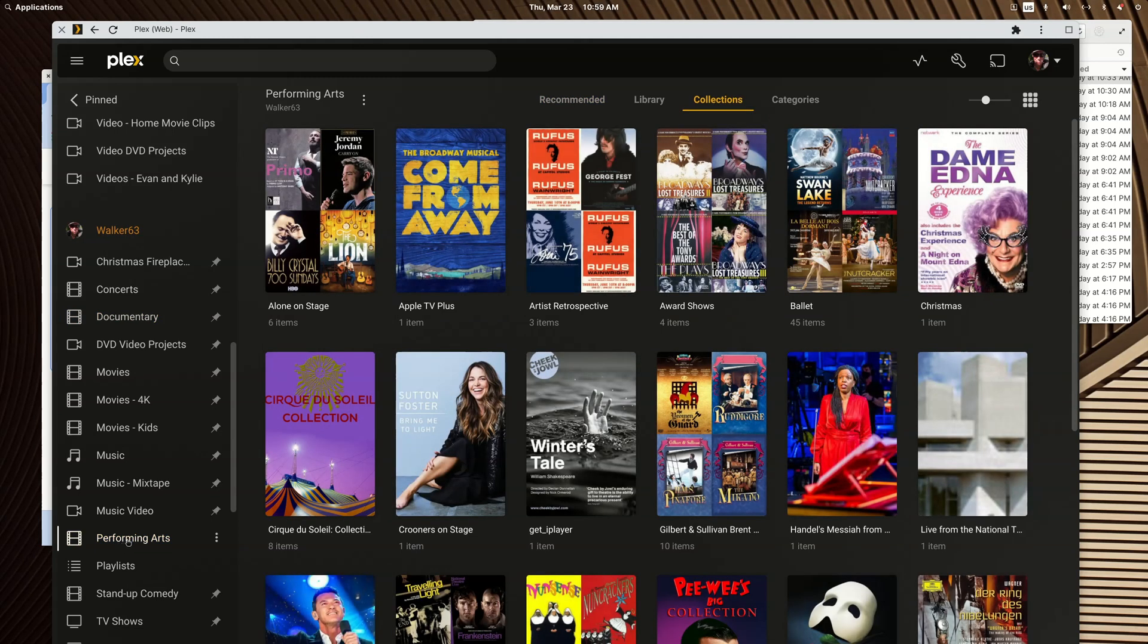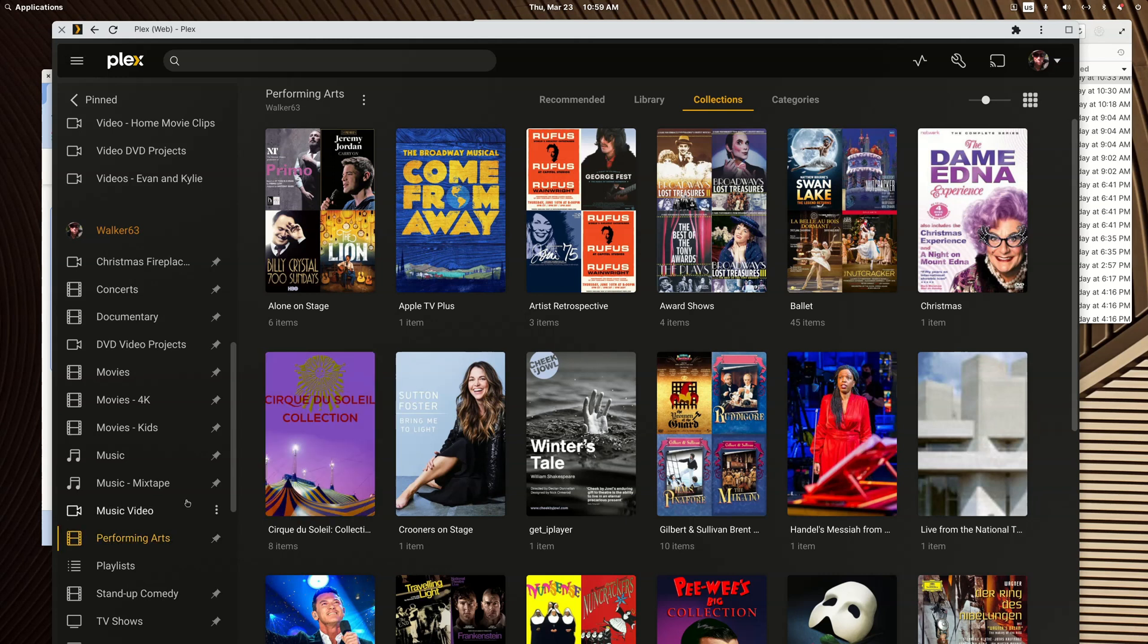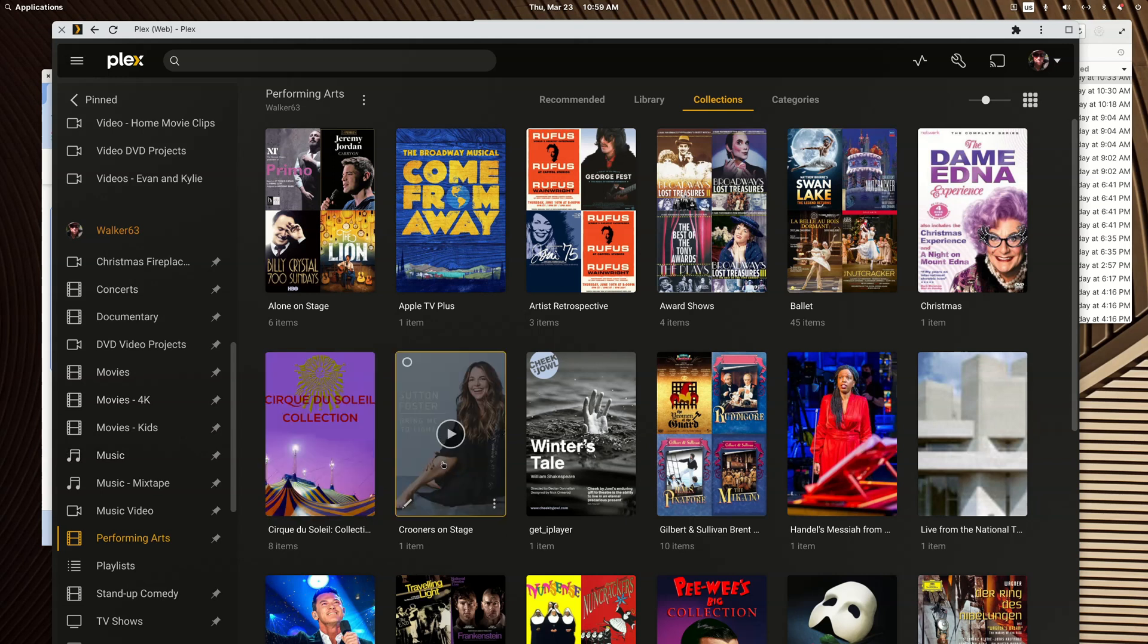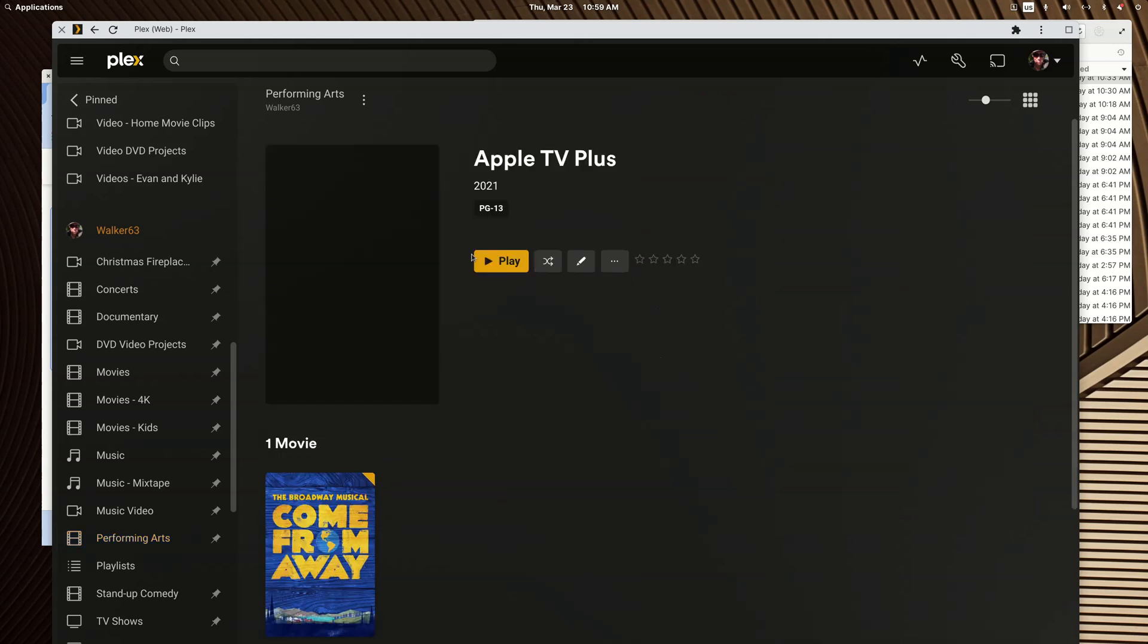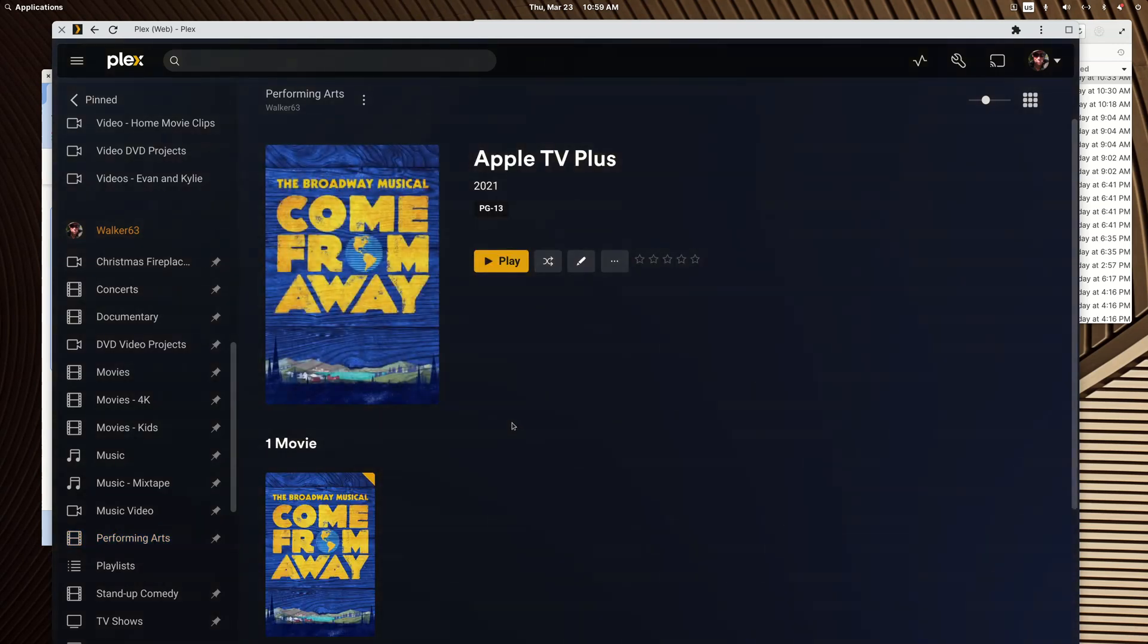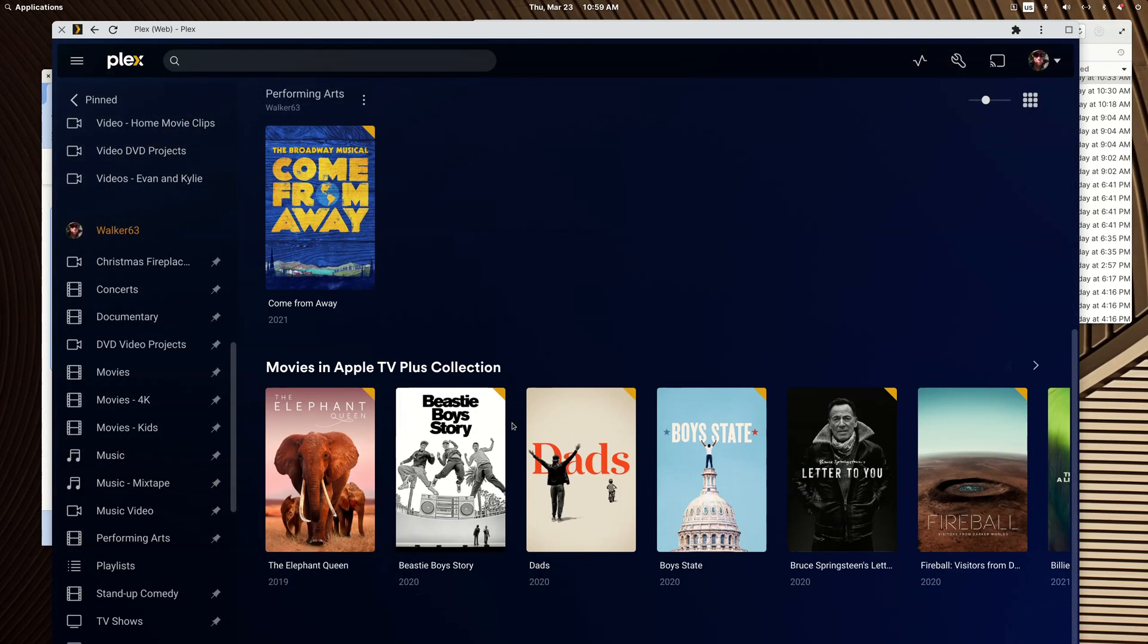The same thing with my stage performances. I can have that separate, and if you don't like live theater you don't have to see that mixed in with my main movie library. So in my mind you want to sort out unlike content that would be distracting to a user of your server, and then you can use collections and smart collections to tie content back together.